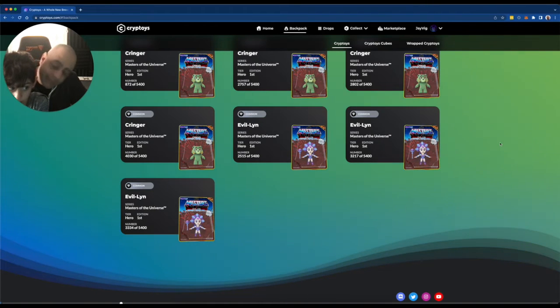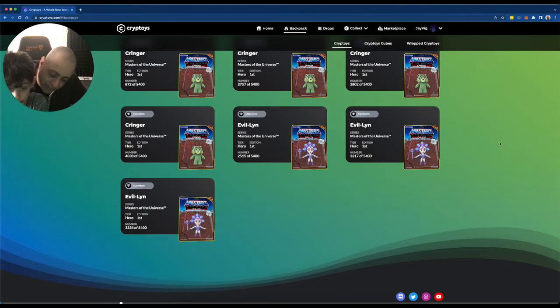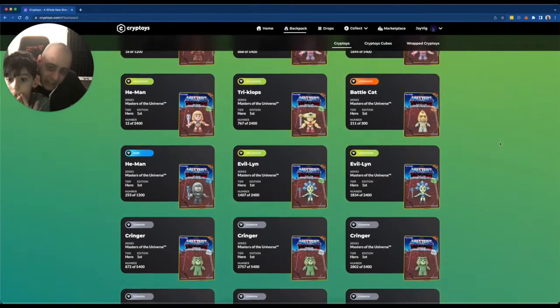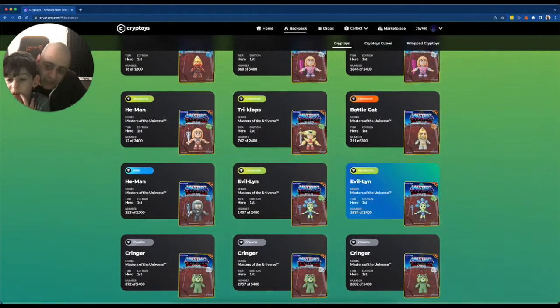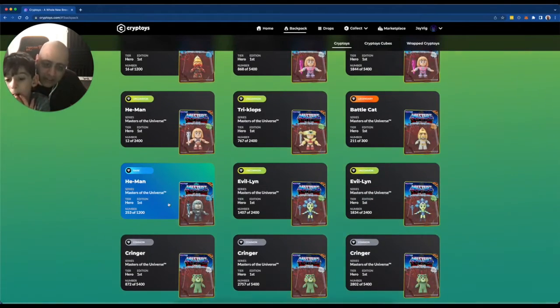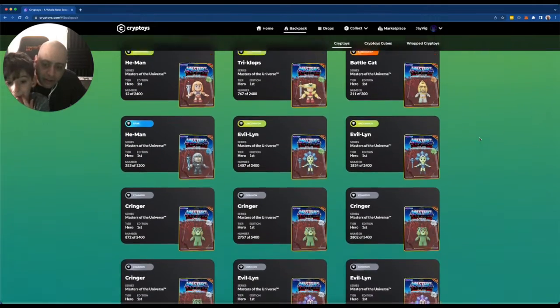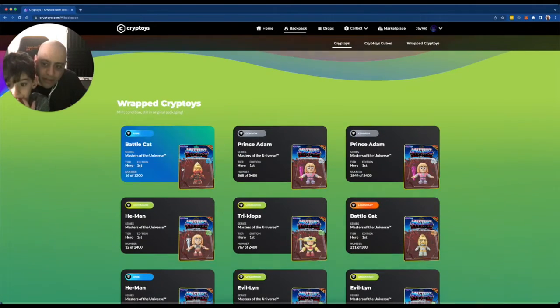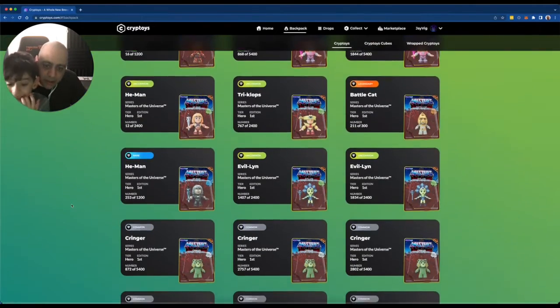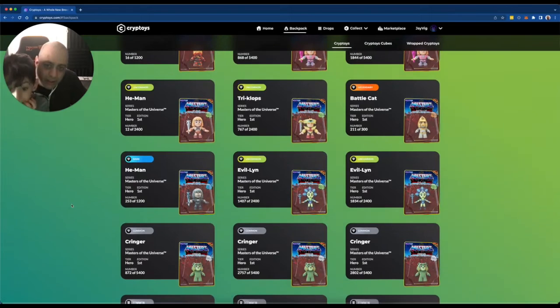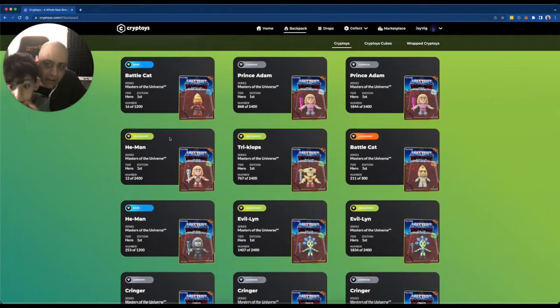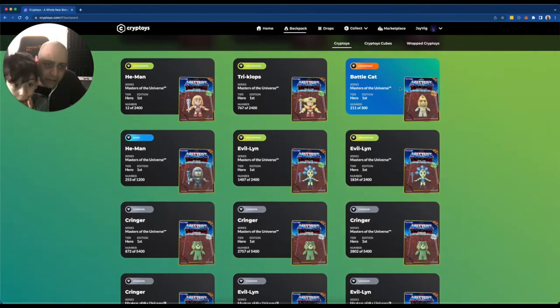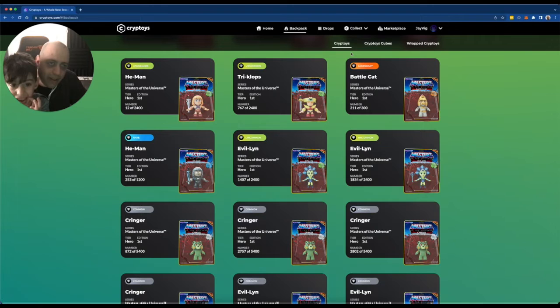Alright. Well, that was it from the Cryptoys unboxing. Lots of fun. Lots of excitement. Look at this. We've got a rare in there. We've got another rare up there. We've got a rare. Where is he? And where is here? Our legendary Battle Cat.